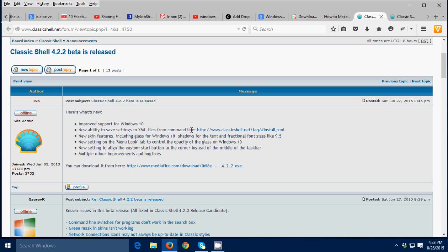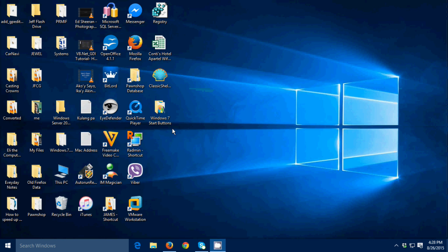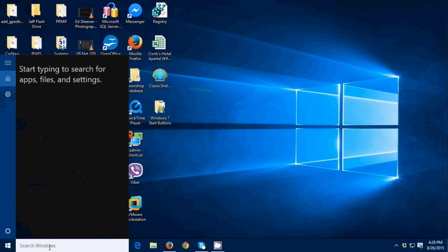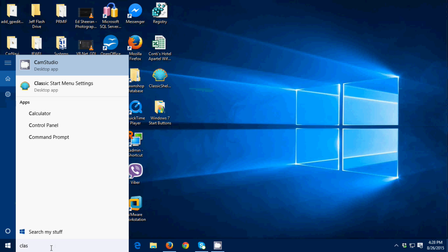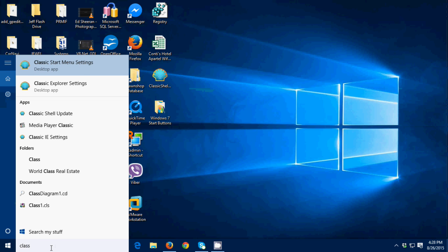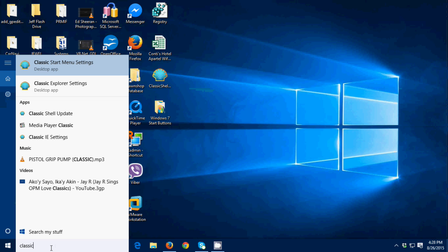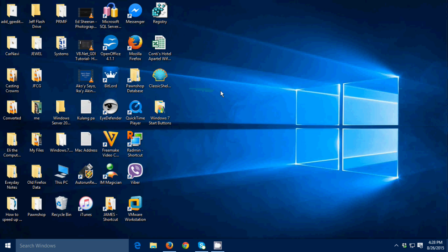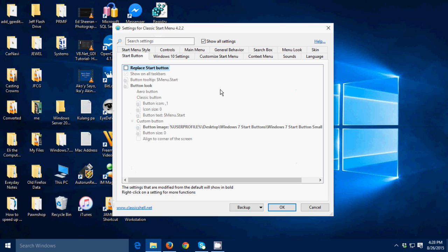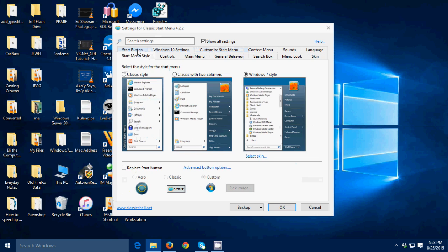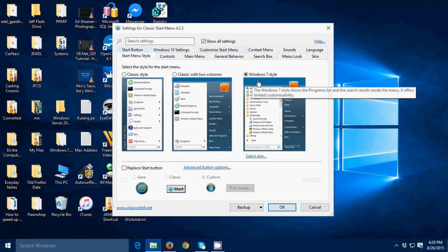Now I'm gonna open the classic start menu by going to search box and then type 'classic start menu settings.' This one, then open this. Go to start menu style then select Windows 7 style if it's not selected.